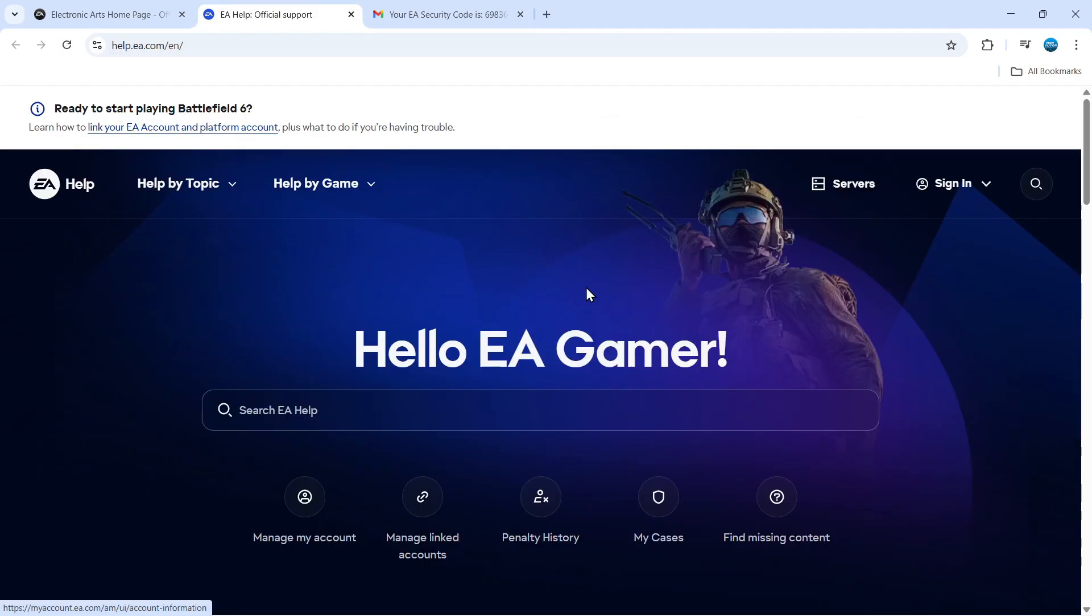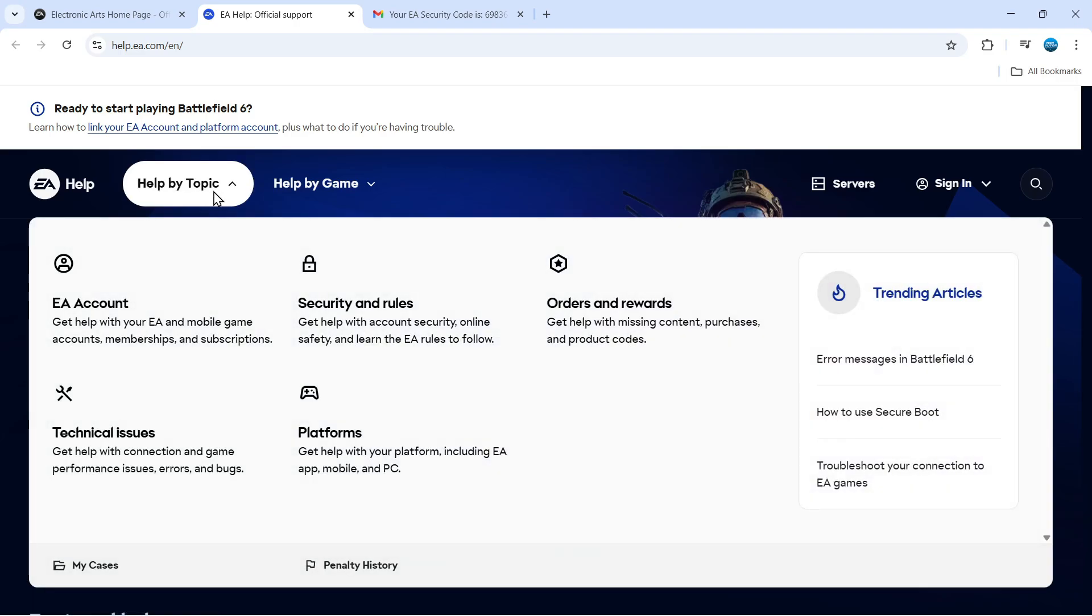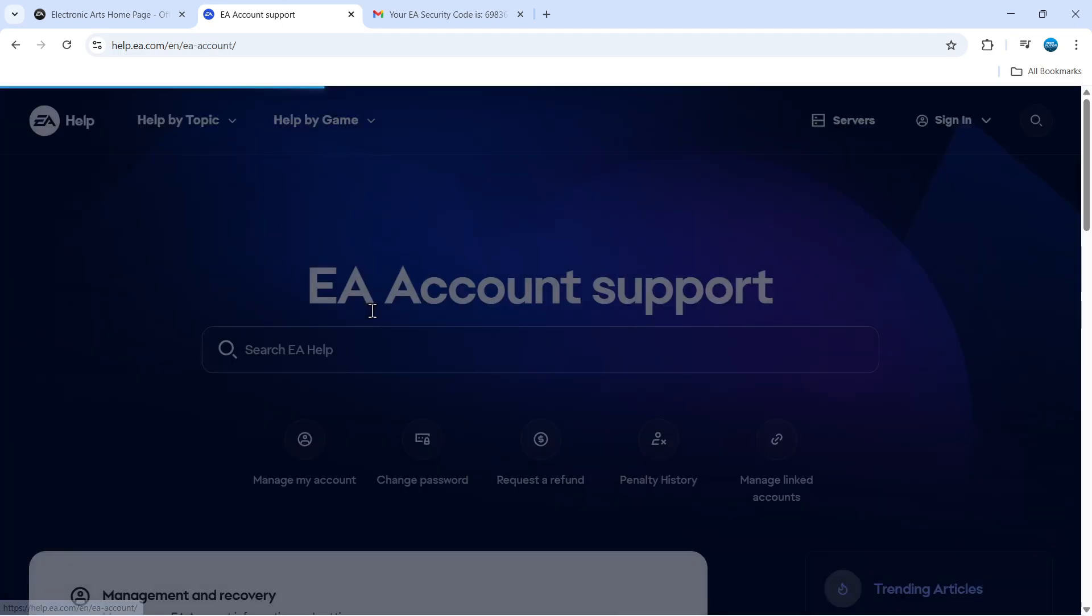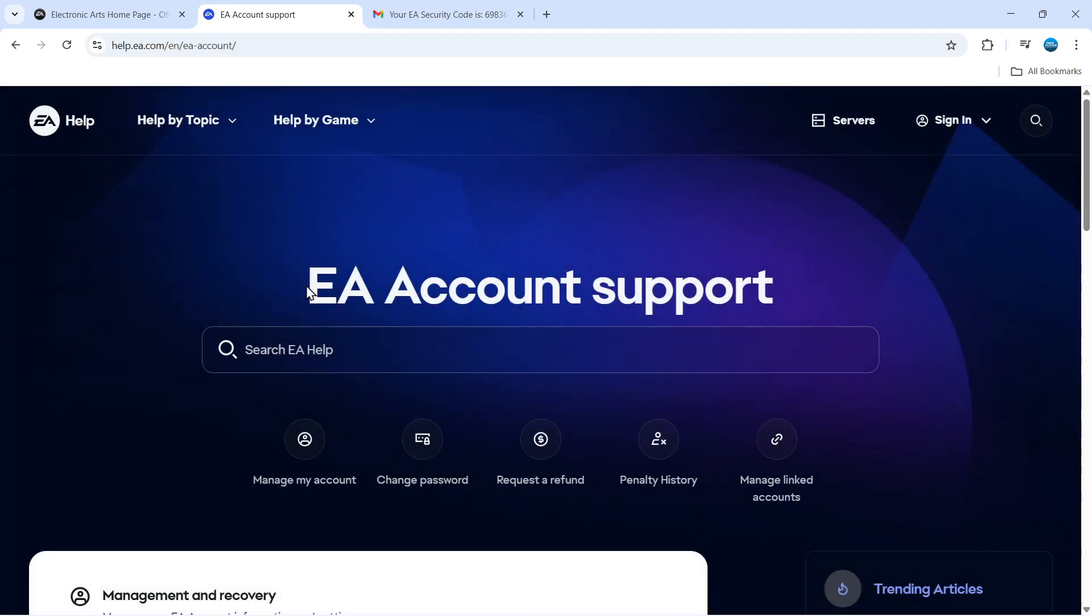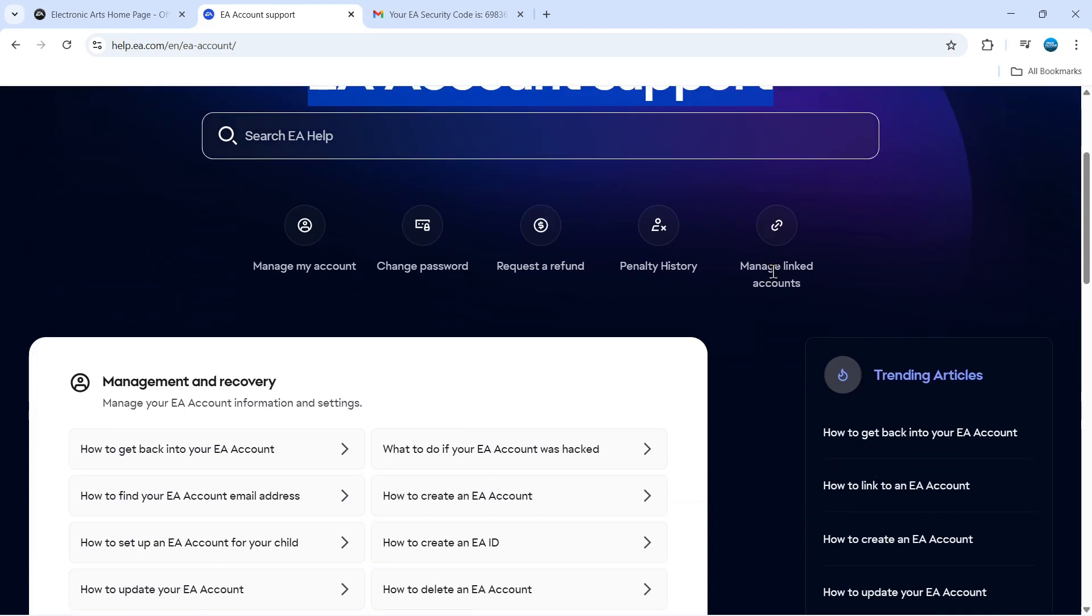From here, come to the top left-hand corner. You'll see an option that says 'Help by Topic.' Give that a click, and on the window that pops up, click on EA Account. That's going to take you to the EA Account support page.